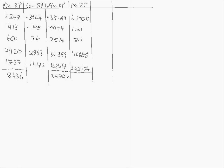The next stage, then, is to multiply this by f. So we have f times x minus x bar to the power of 4. And our first value of 62320 will be multiplied by 9.